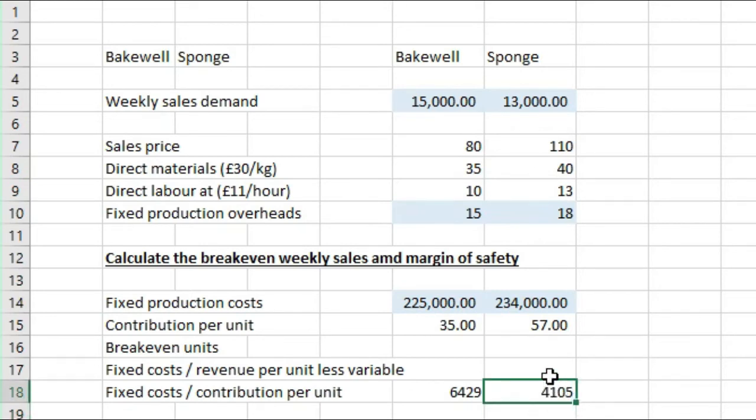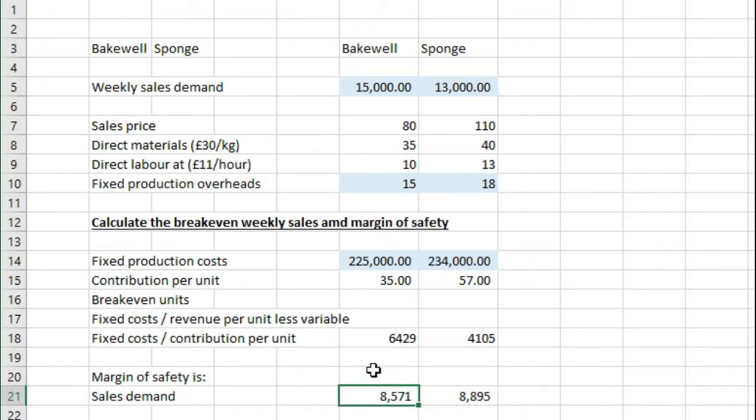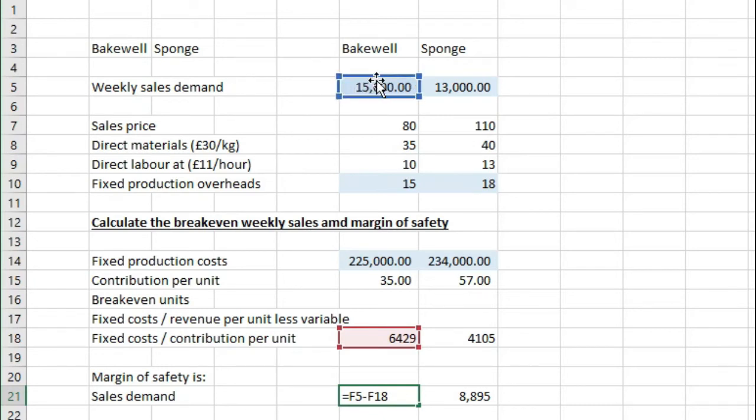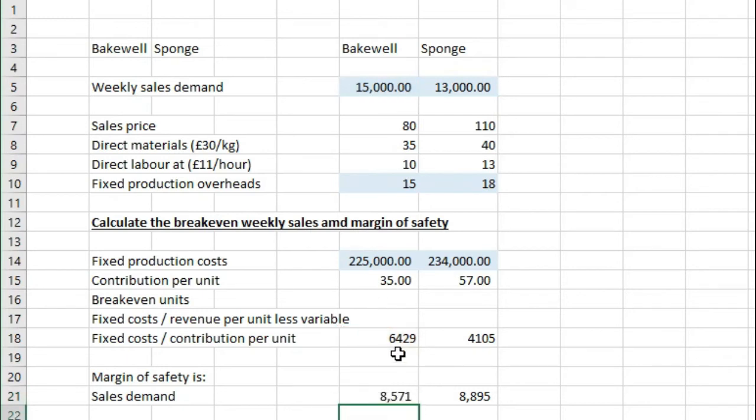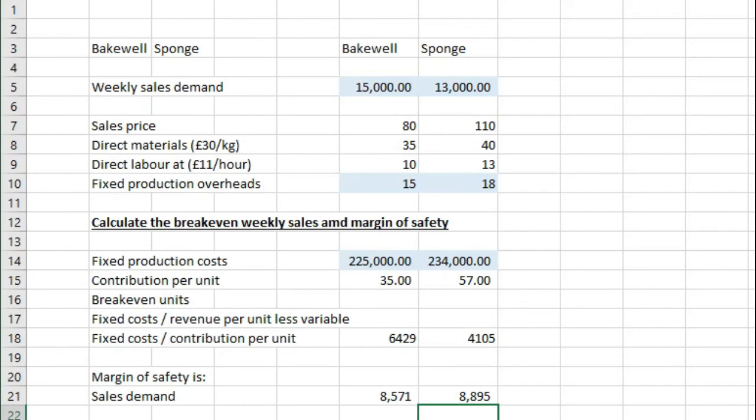Now if you're asked what the margin of safety is, let's just round that down. What that is, is it's taking the total number of units here, so the sales demand here, minus our break-even. So it's 8,571 units is our margin of safety. And 8,895 for Sponge, i.e. 13,000 units minus 4,105 that we worked out for break-even units.